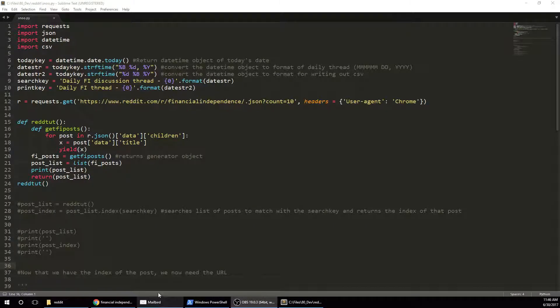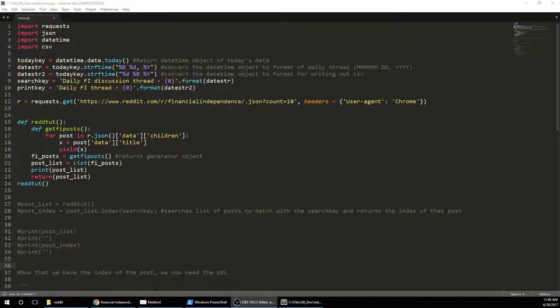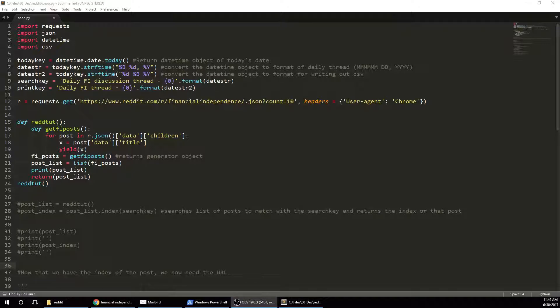Alright, how's everybody doing? Today I'm going to show you how to interact with Reddit without using the package PRAW. So if you're interested in accessing the Reddit API, typically they recommend you use the package PRAW. But the problem is PRAW doesn't interface well with Python Anywhere, and I primarily use Python Anywhere to run most of my scripts.